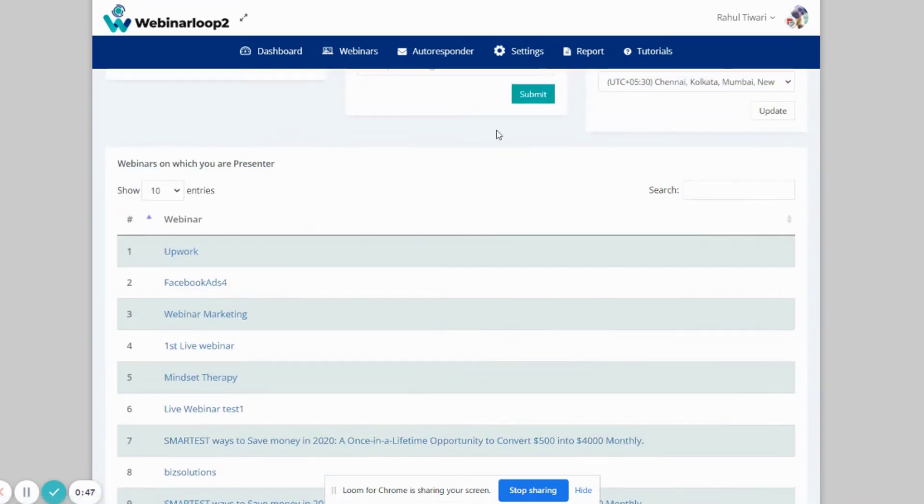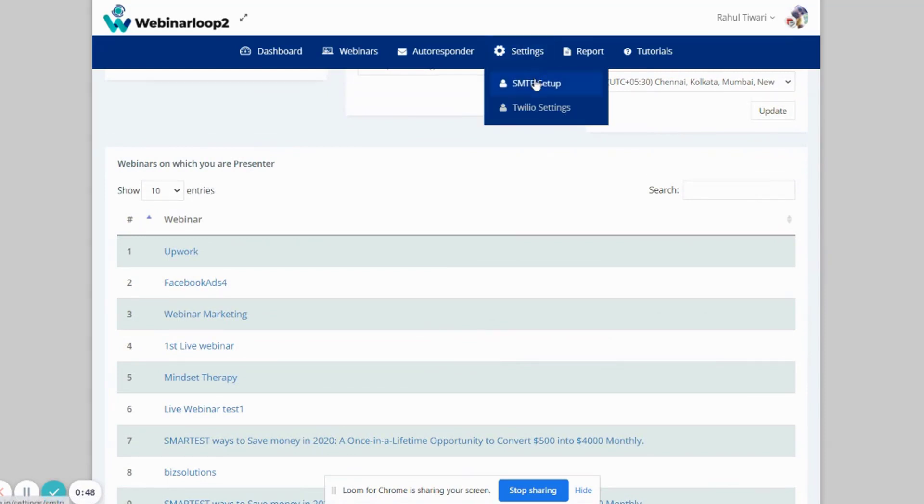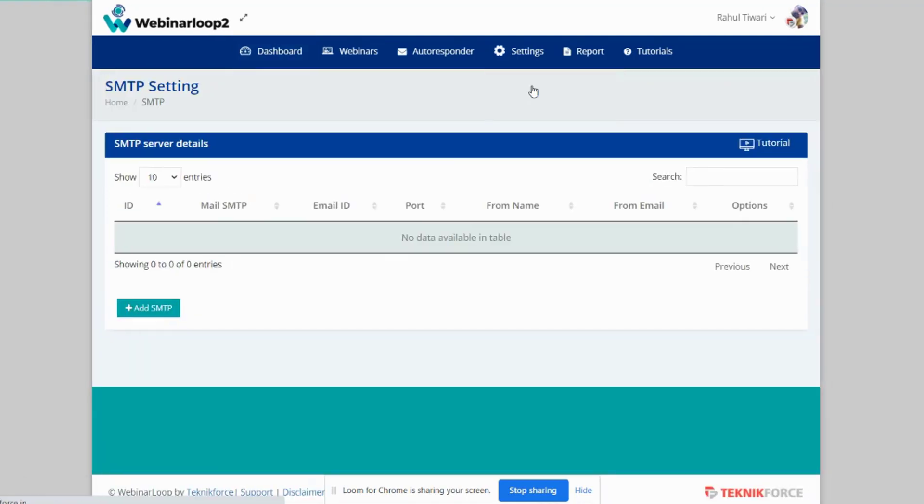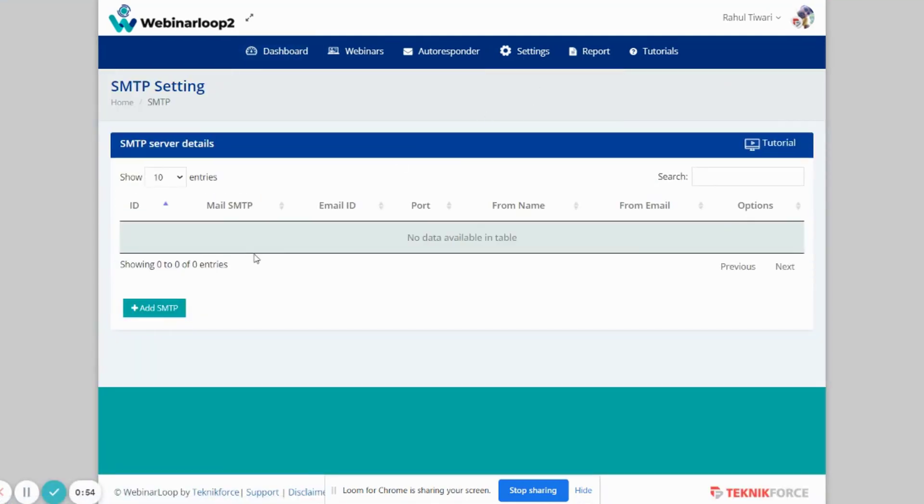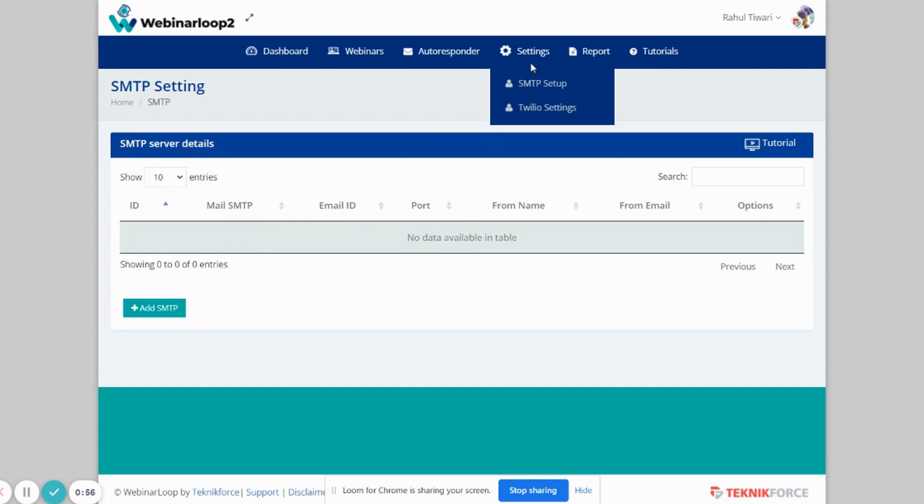Next, you might want to go to the Settings tab. If you click on it, you'll see SMTP Setup and Twilio Settings. First, let's look at SMTP Setup. At SMTP Setup, you'll see all the server details listed below if you have any.